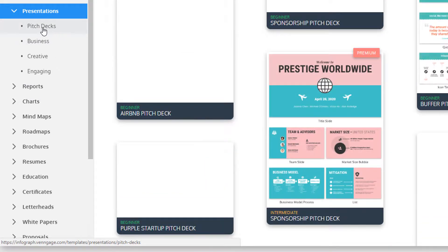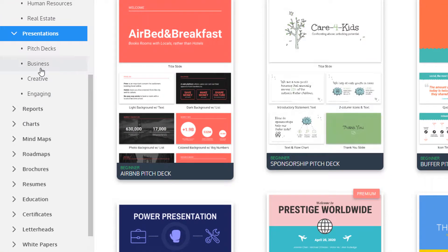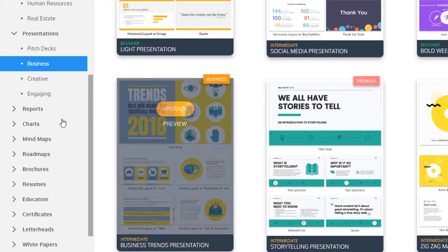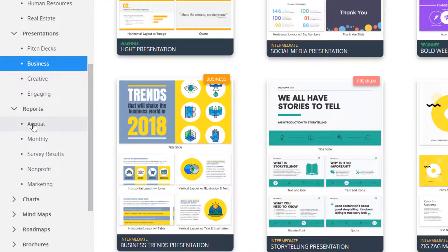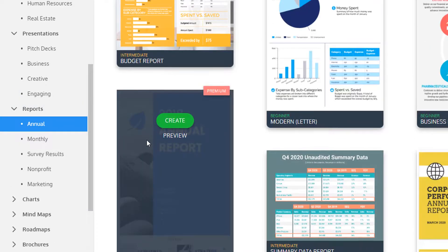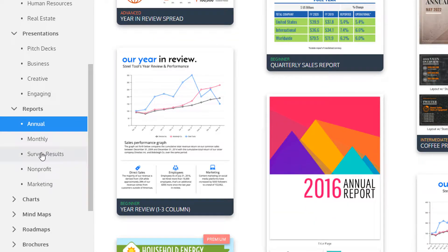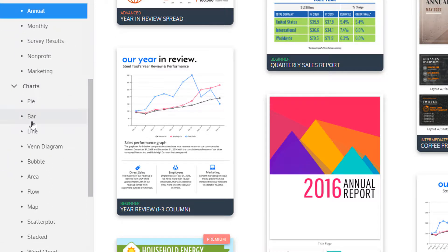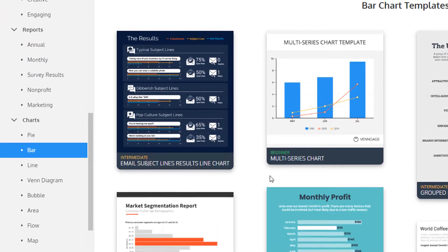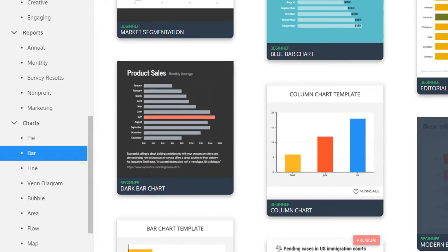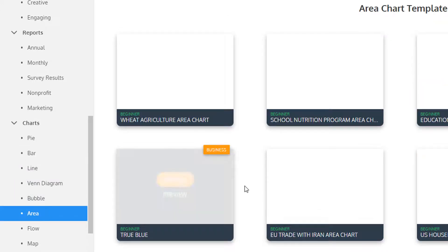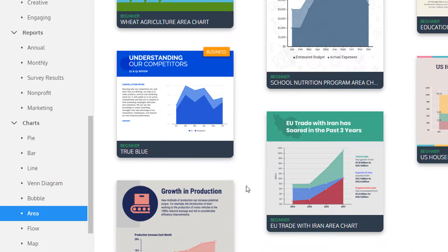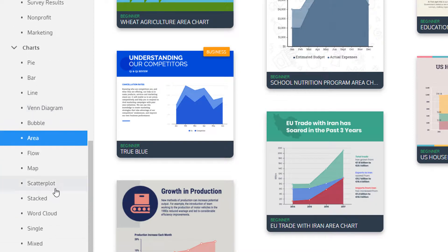And then here's the different types of print materials or presentations they have available, like presentations. So you can create pitch decks, different business presentations. You can create reports, like an annual report, survey results, marketing reports. Here's a chart section where you can just create specific charts. All kinds of different charts, line charts, Venn diagrams, bubble charts, area charts. And then of course, you can customize this data. And I'll show you that in a minute.